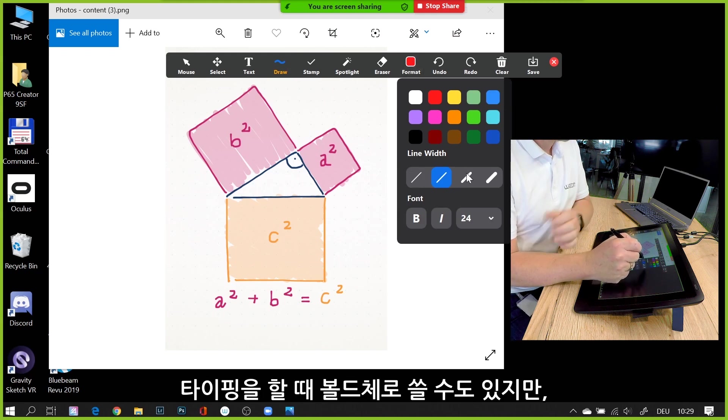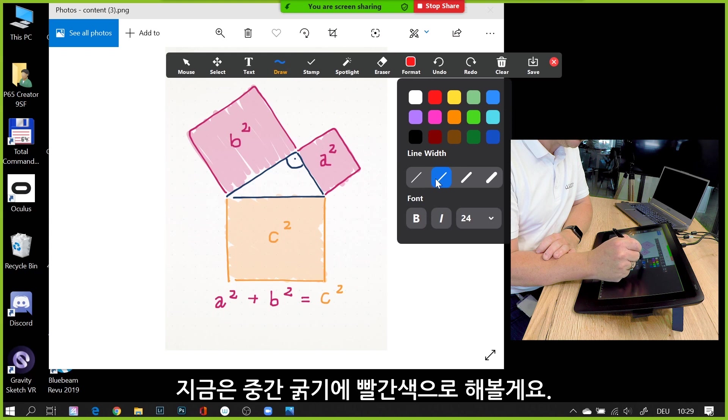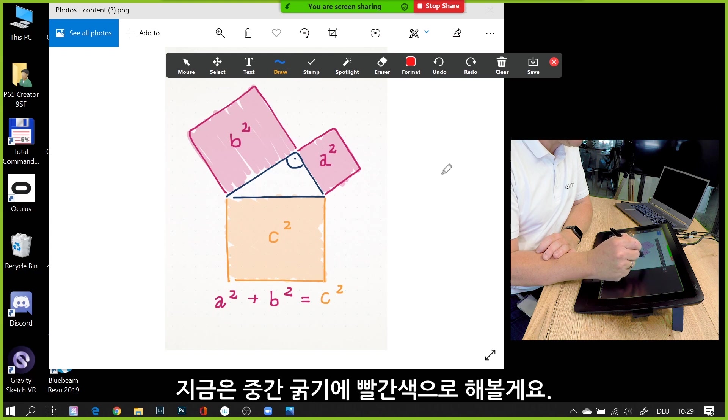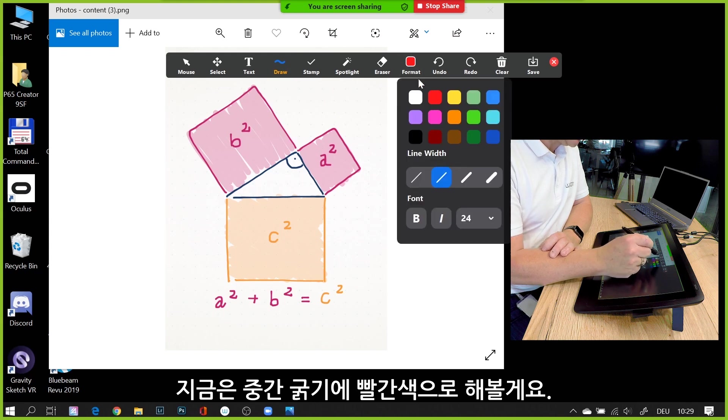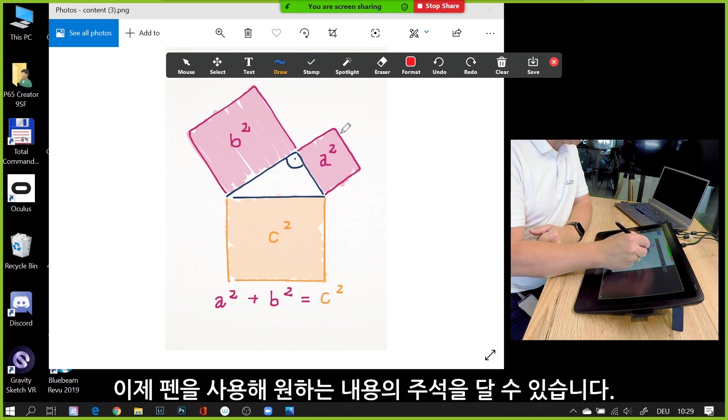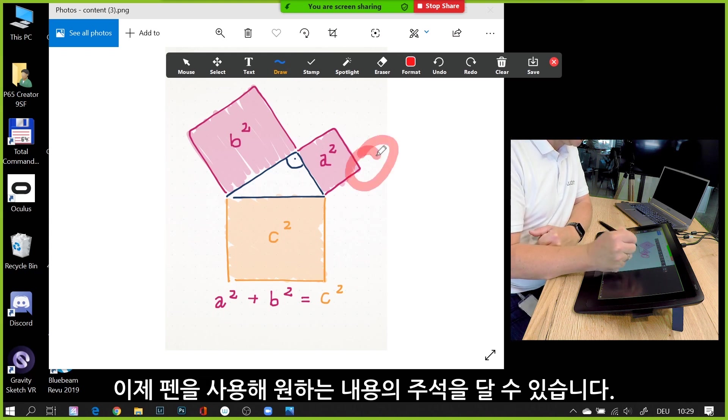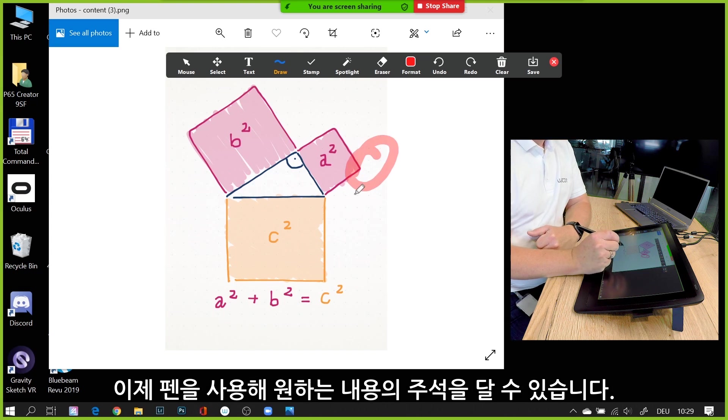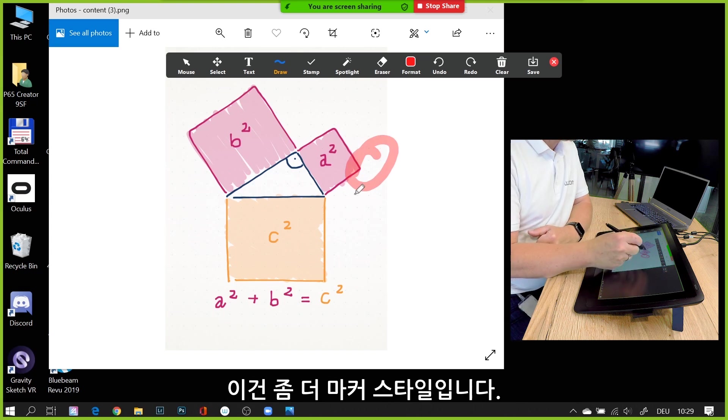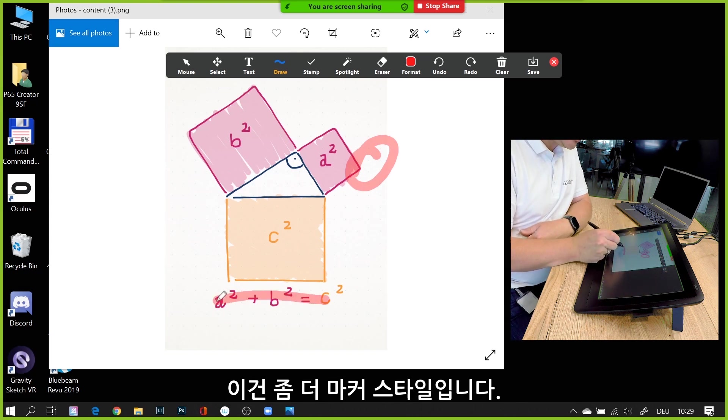I'll use red color and adjust the line width. If I type something, I can do it in bold, but now I'll use a medium style line width. The color is red, and now I can use my pen and annotate whatever I want. This is more of a text marker style.